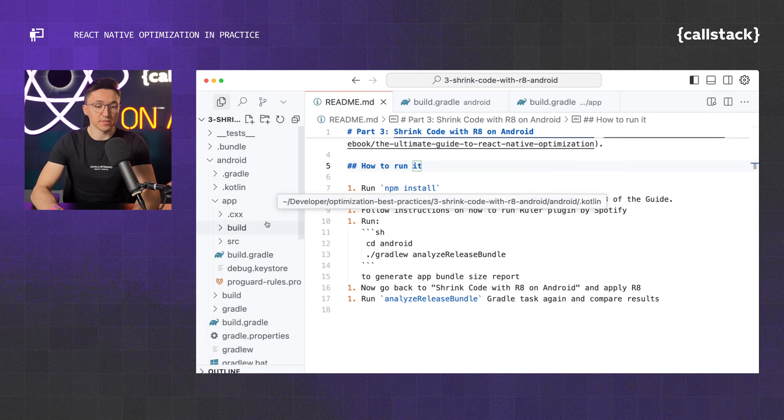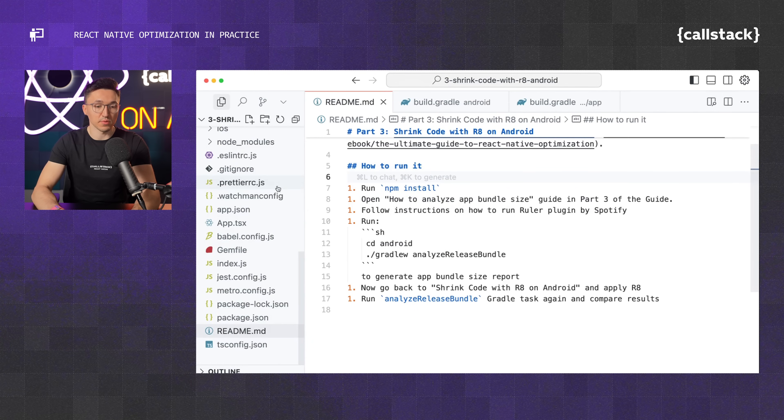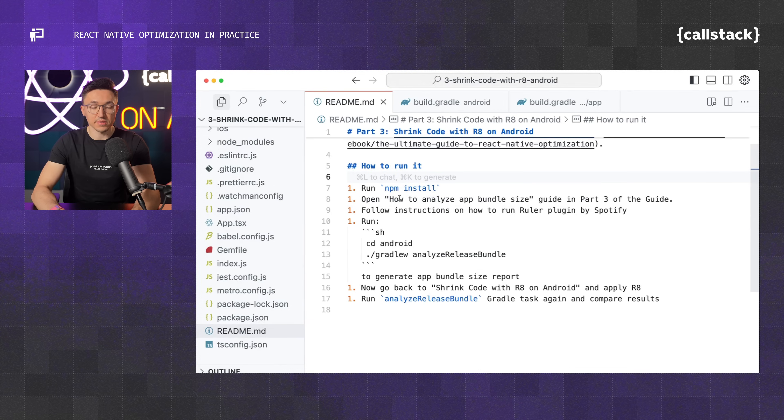R8 is a built-in Android optimizer for making your native binaries smaller. Think something like Terser or Tree Shaking that's available with some bundlers, but for Android specifically. I have a freshly initialized React Native project with Android inside, and we will first determine the size of our application so that we can then apply R8 optimizations and see how big of an impact that is.